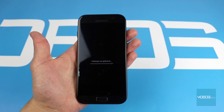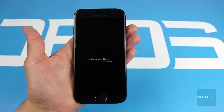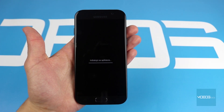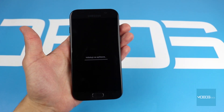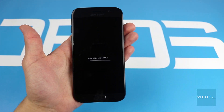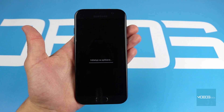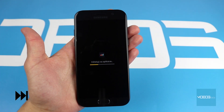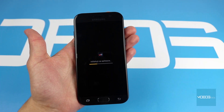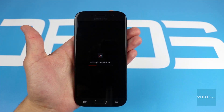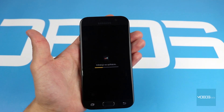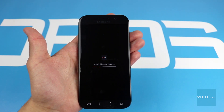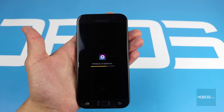Now on the screen we can see that applications are being reinstalled. The device is returning to its factory settings, including language.